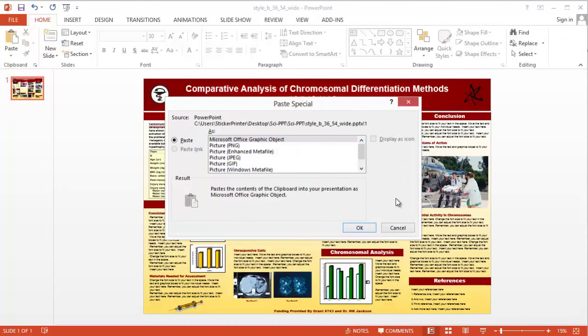Once you've done that, you'll have several options to use for pasting. Items pasted as a Microsoft Office graphic object will insert as a graphic object that can be edited in PowerPoint.